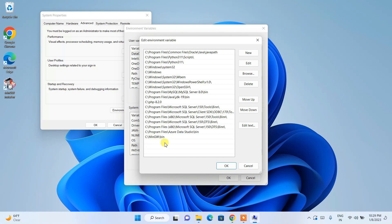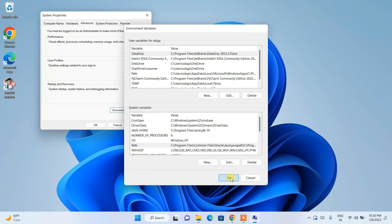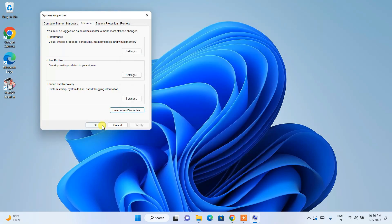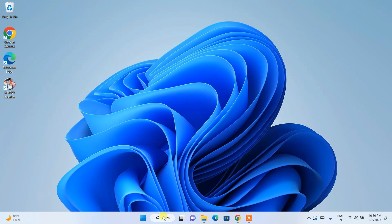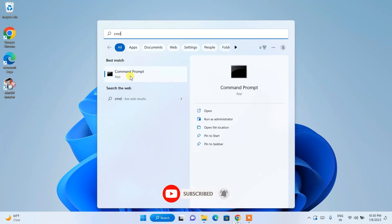This is a very important step — you need to do this so that the MinGW environment path gets set properly. You need to do this manually. Click OK, then click OK again, and click OK once more. Now go to the search icon and type 'cmd' to open Command Prompt.